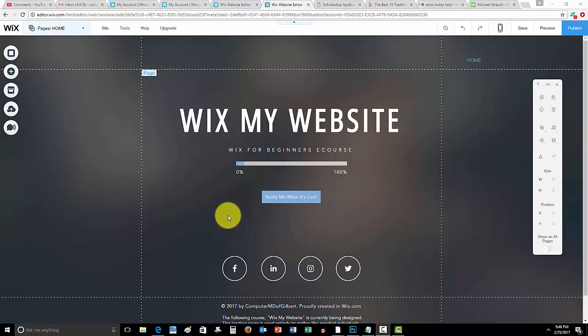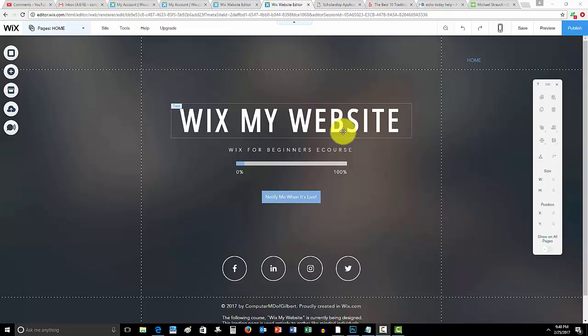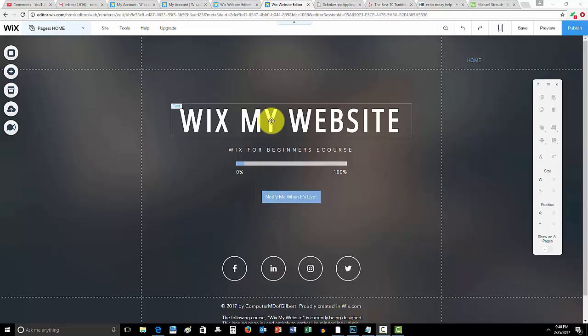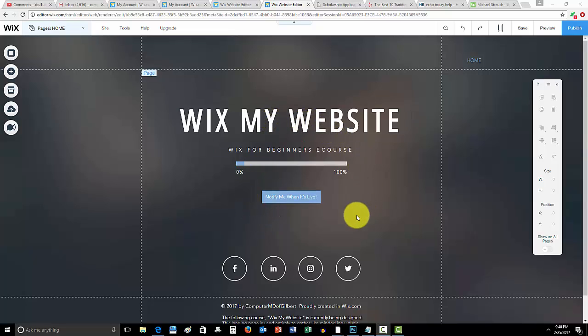And not only that, but once your website's finished, you'll use this as a resource to come back to and say, how do I add this, or how do I edit this, or how do I upgrade this? So anyway guys, link in the description below, WixMyWebsite.com. It makes me so happy when you guys go check out my new Wix course.